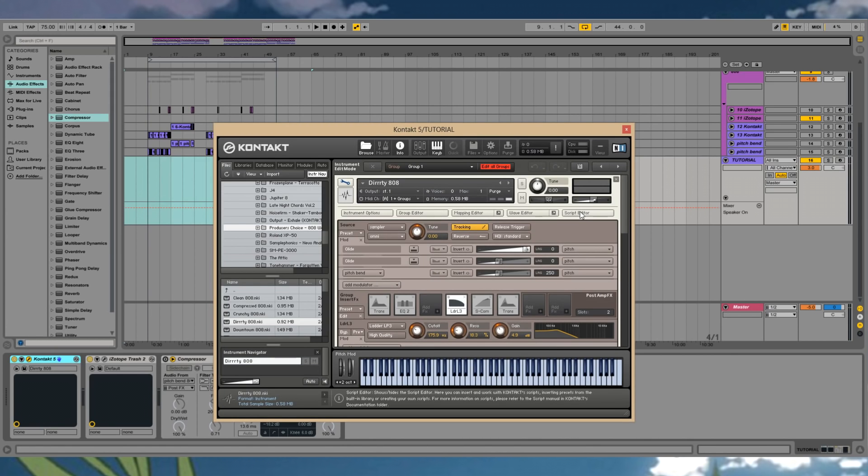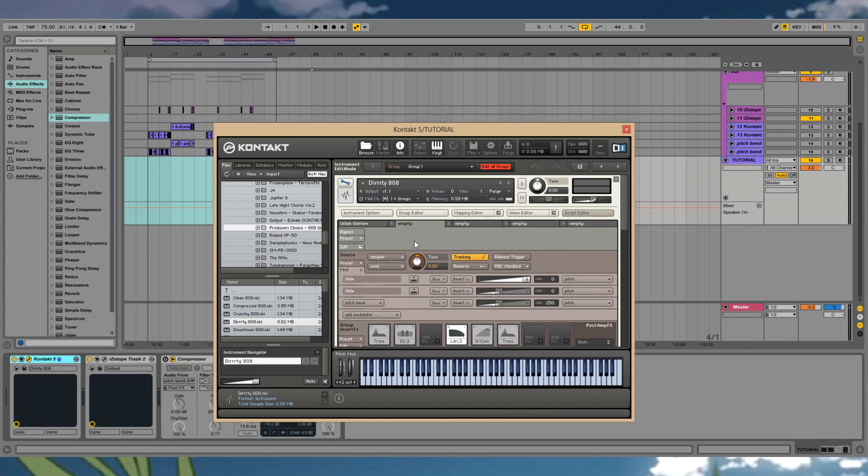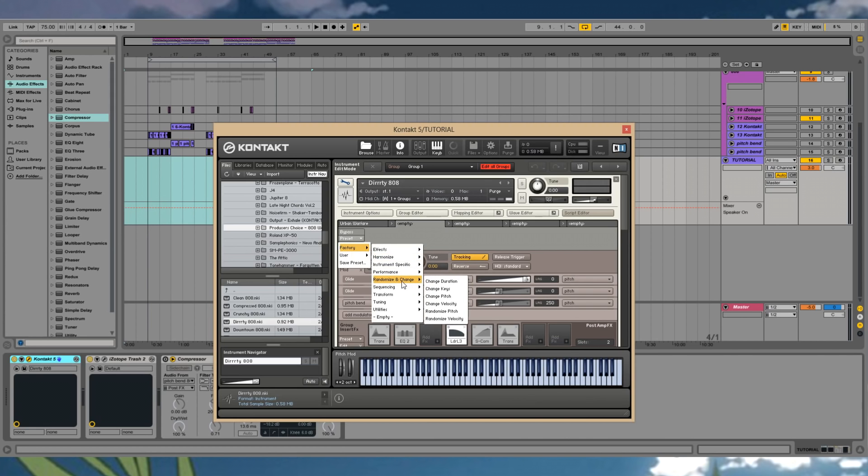After that, then you go to script editor. And then you click on this empty one here. And then you go to preset. Go to factory. Go to performance. And then you go to unison slash portamento.